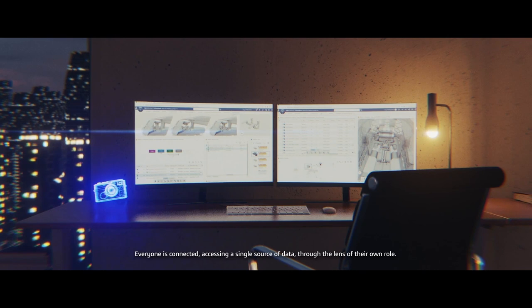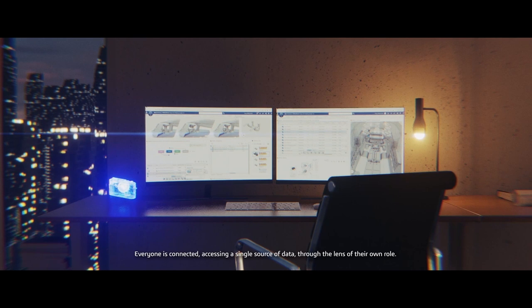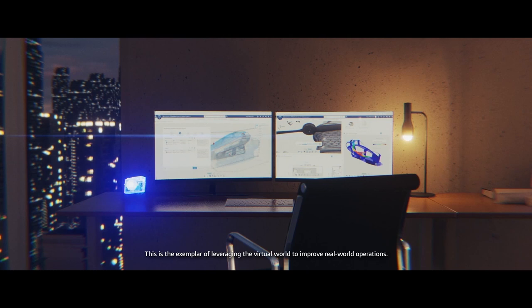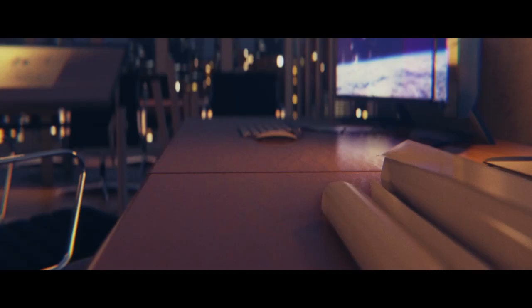Everyone is connected, accessing a single source of data through the lens of their own role. This is the exemplar of leveraging the virtual world to improve real world operations.